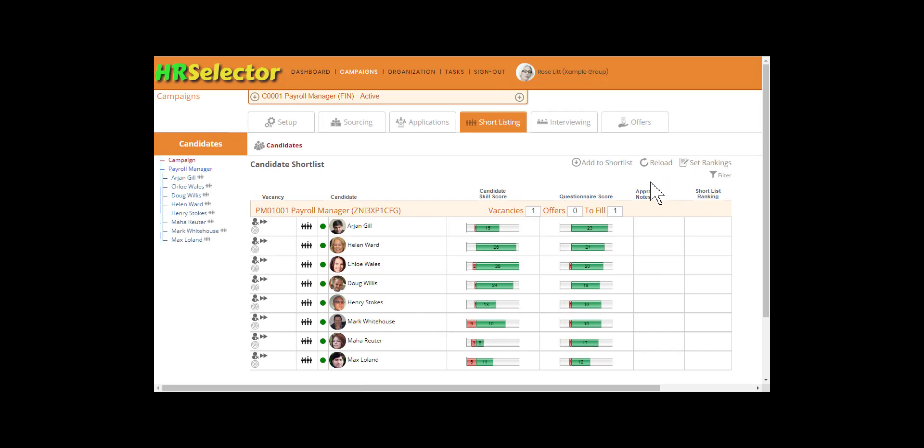As defined by the recruiter, advancing applicants to the shortlisting phase can trigger additional requirements that require the candidate to provide further information, for example, to complete more questionnaires or upload documents.